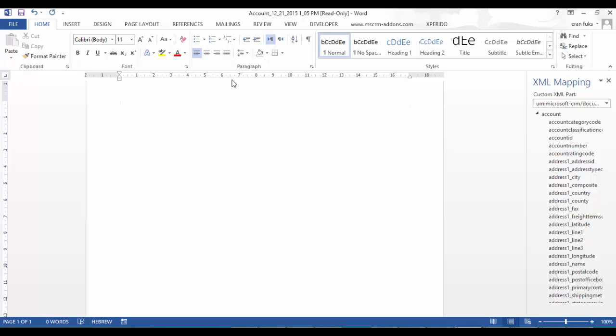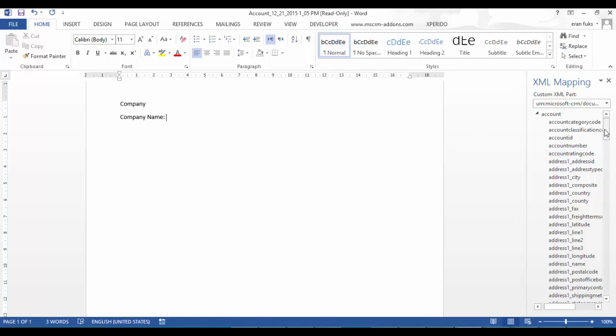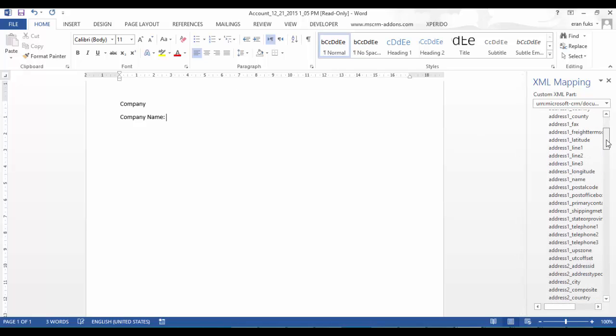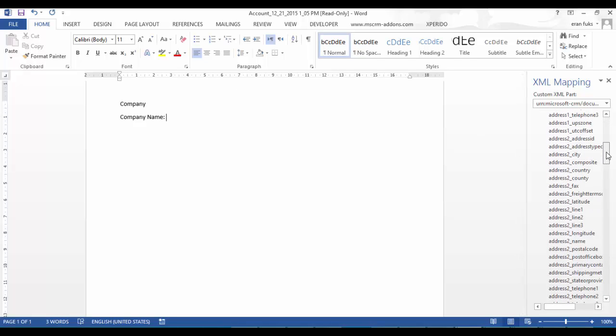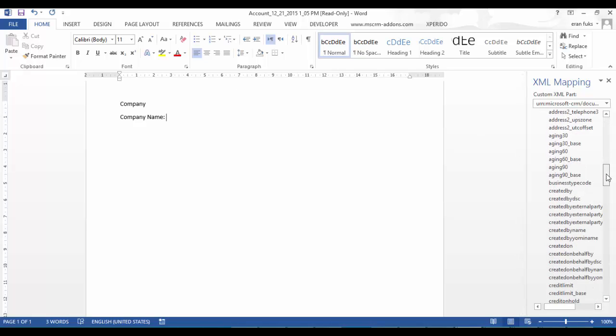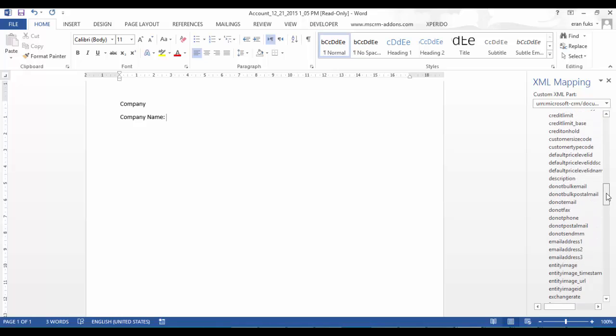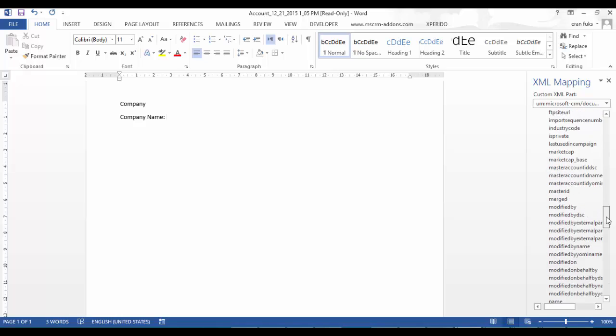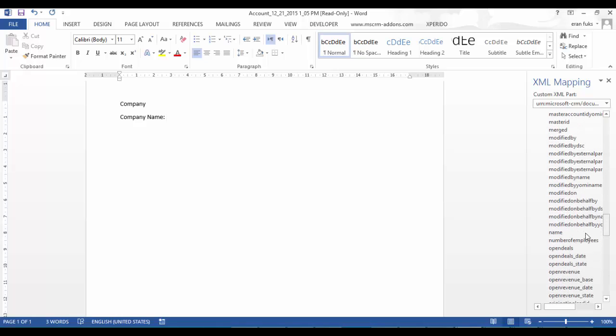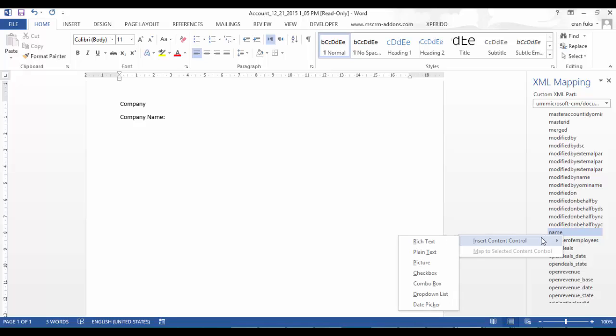I can write here company and here company name. They can dynamically enter the name field from CRM to here. I have to right click and choose plain text.